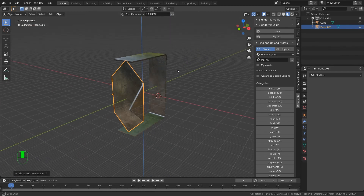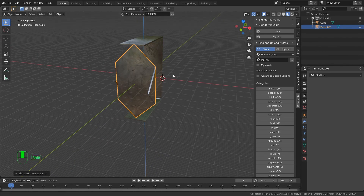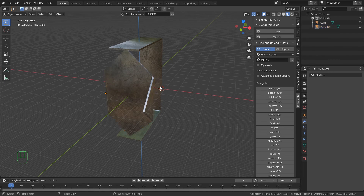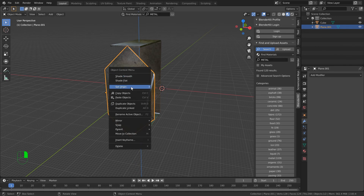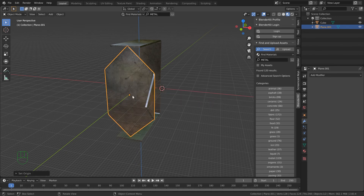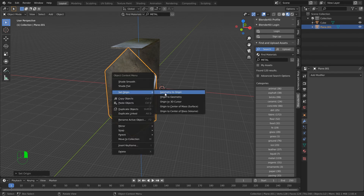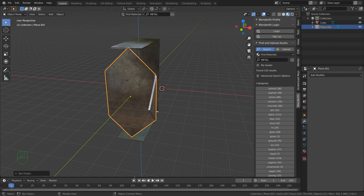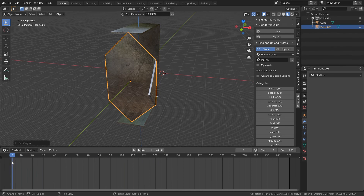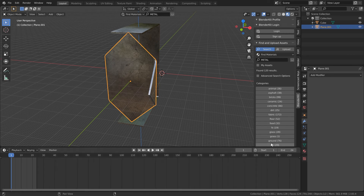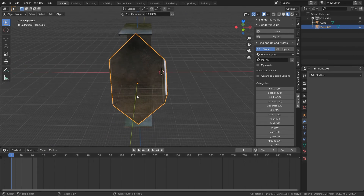We've 3D modeled our spinner - now let's animate it. Select the fan spinner propeller, right click and set Origin to Geometry - that puts it right in the middle. Then drag that timeline window up so you can see it. We only want 24 frames, so set that. With the spinner selected, hover over it and press I, then pick Rotation to keyframe it.